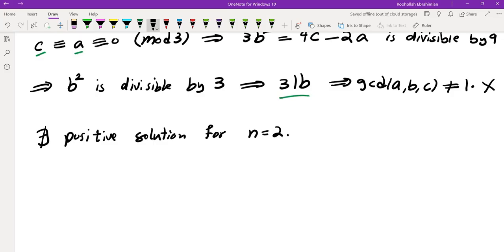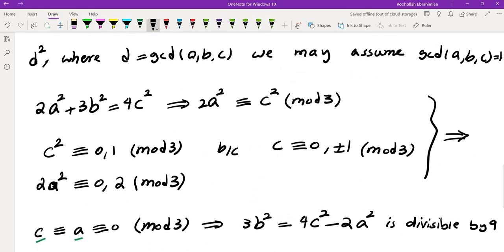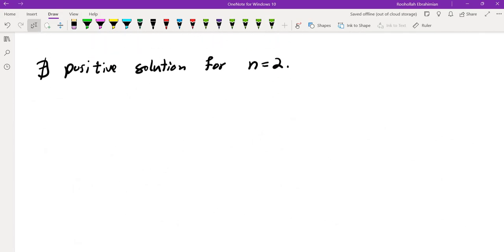This method doesn't generalize easily to arbitrary N because we heavily used the specific quadratic residues mod 3. So let's look at N=3 and see what happens. We have 2A³ + 3B³ = 4C³.